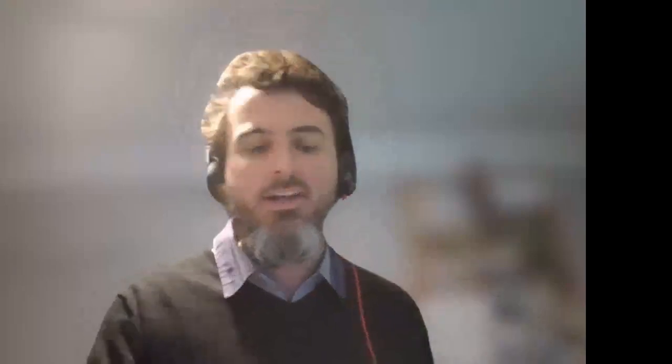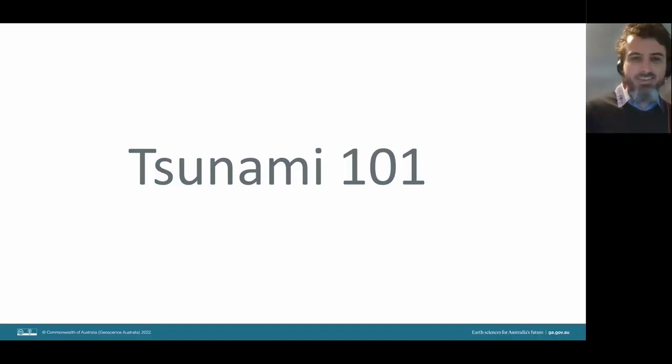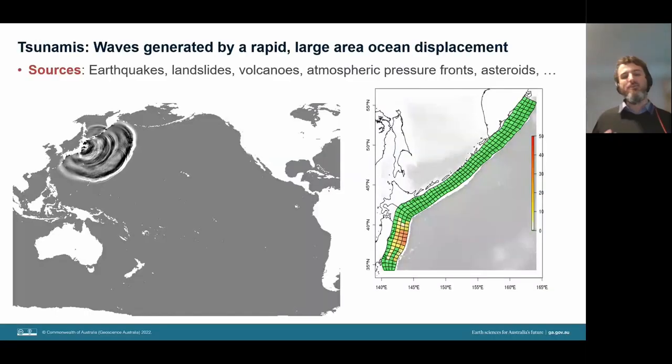Gareth is a tsunami hazard scientist at Geoscience Australia. Since joining GA in 2010 he has worked on a variety of projects related to coastal hazards. Prior to joining GA, Gareth completed a PhD in Earth Sciences at the University of Wollongong, and as an undergraduate he studied mathematics and geography at the University of Melbourne. Thanks, John. I'll just share my screen.